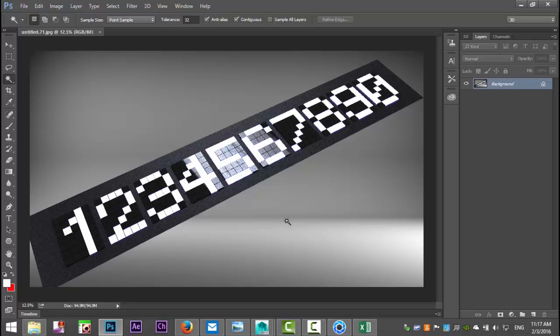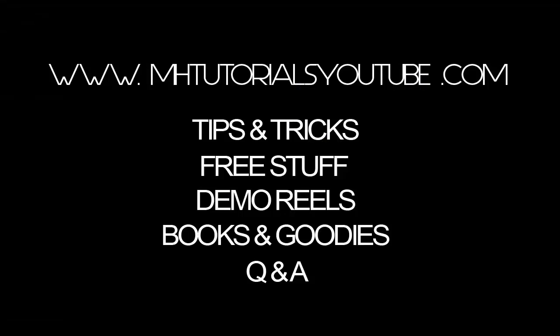I opened the final render in Photoshop and it's nothing special, but you can see the effect. Hopefully this will help if you ever decide to model a scoreboard — at least you have a reference on how to set up the numbers. Thanks for watching, hope to see you again.